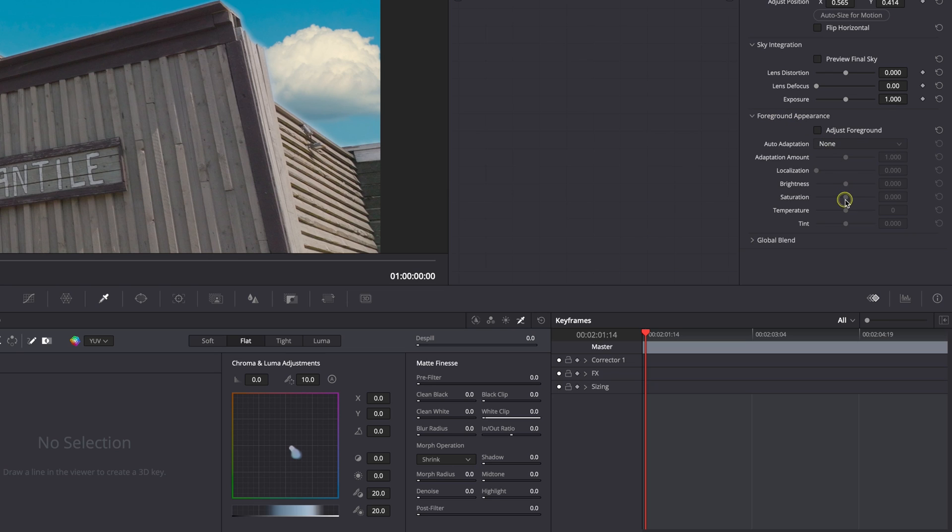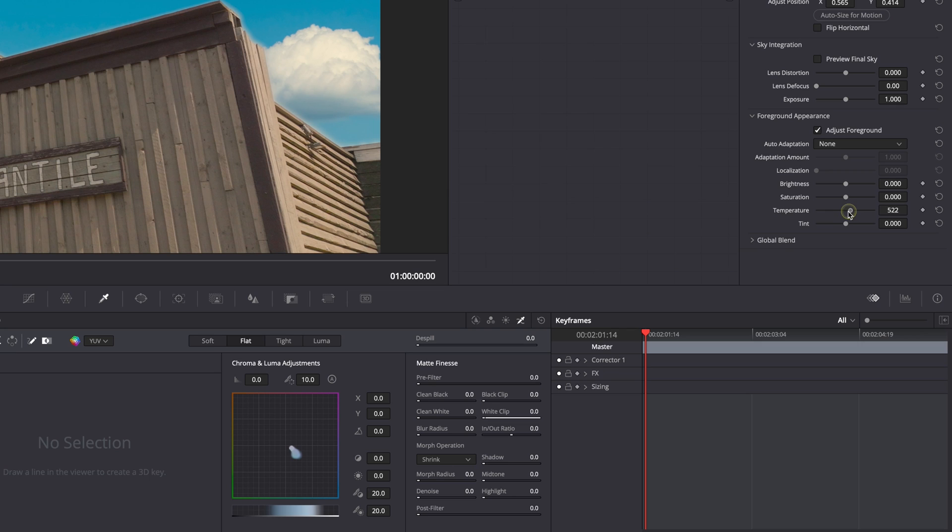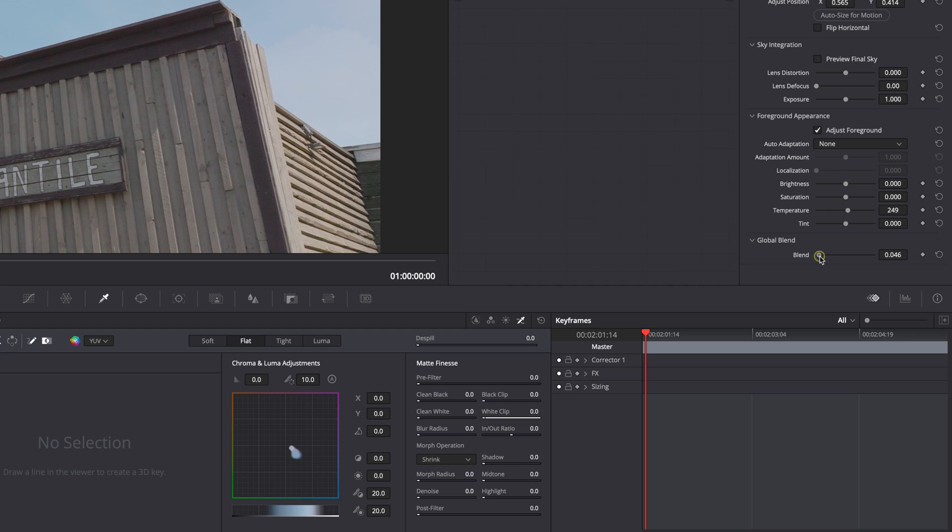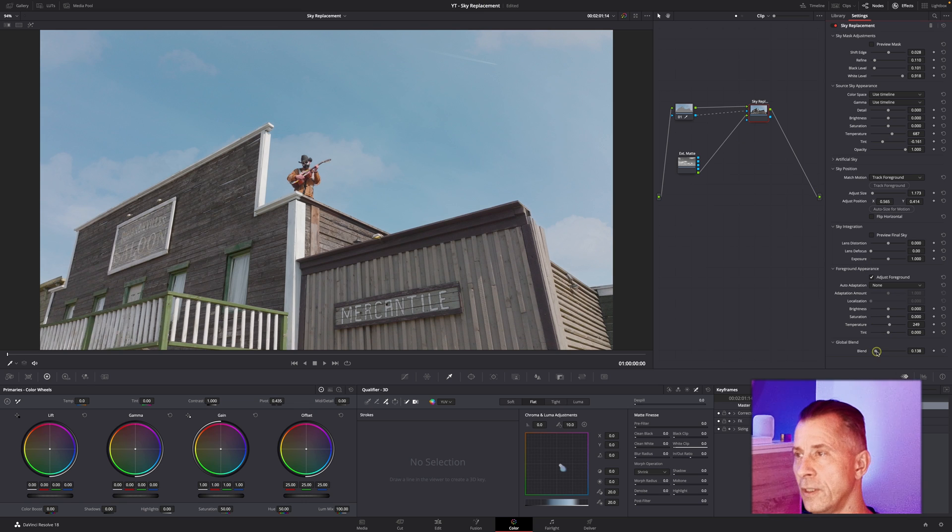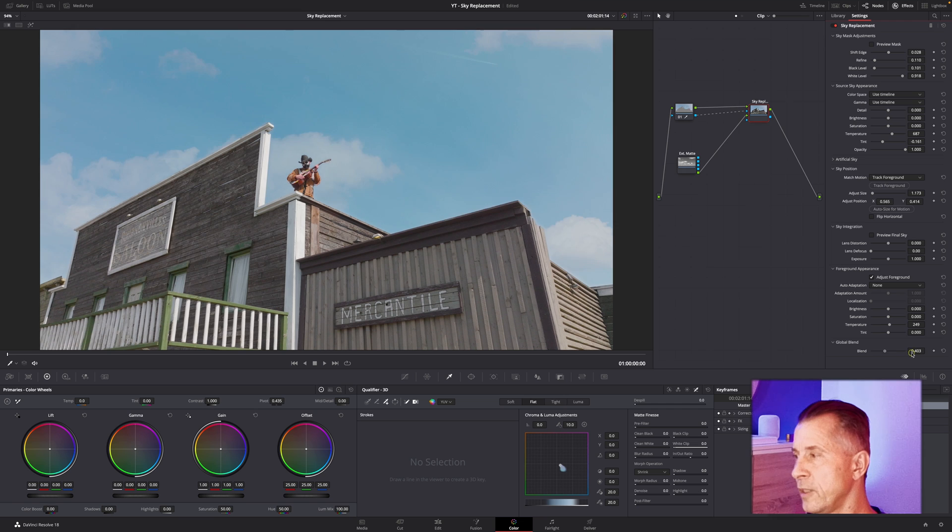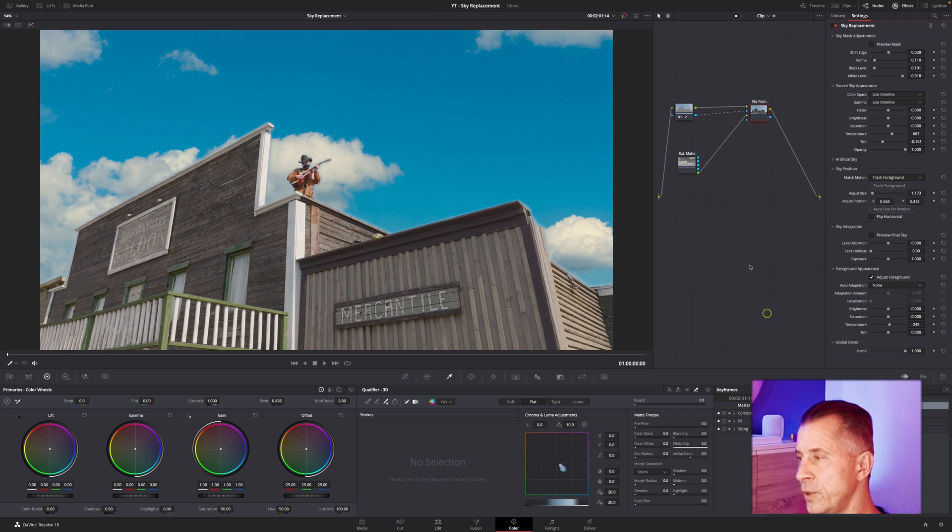You can go down and tweak your exposure down here. You can even go down and check the Foreground Appearance and do some basic color tweaks to your image down here. Global blend is just the overall opacity, but obviously if we bring that down we're going to reintroduce the plane up here, so we're going to leave that all the way up.